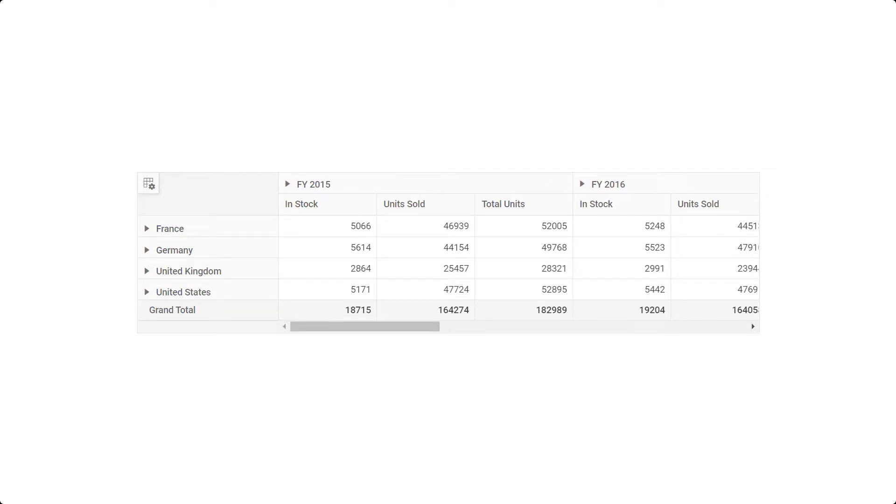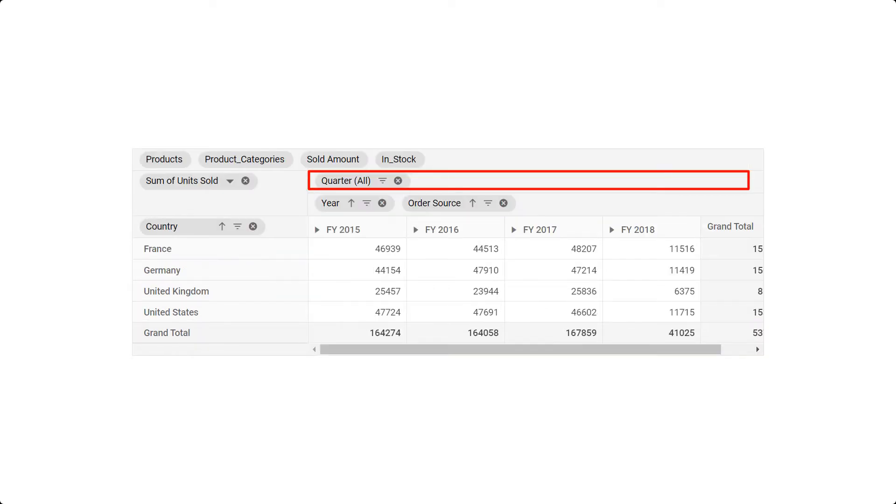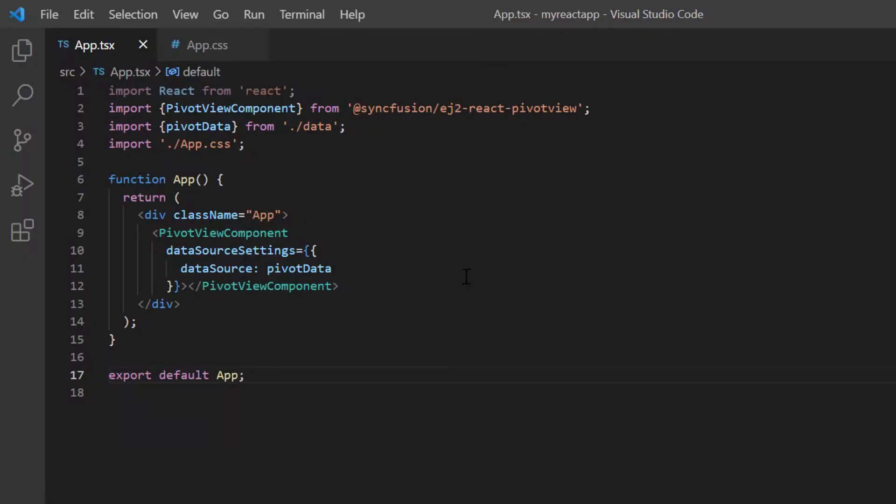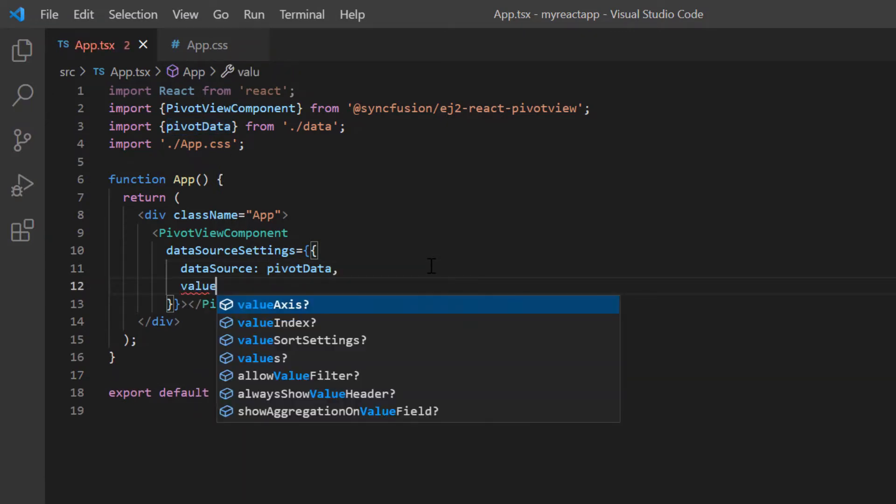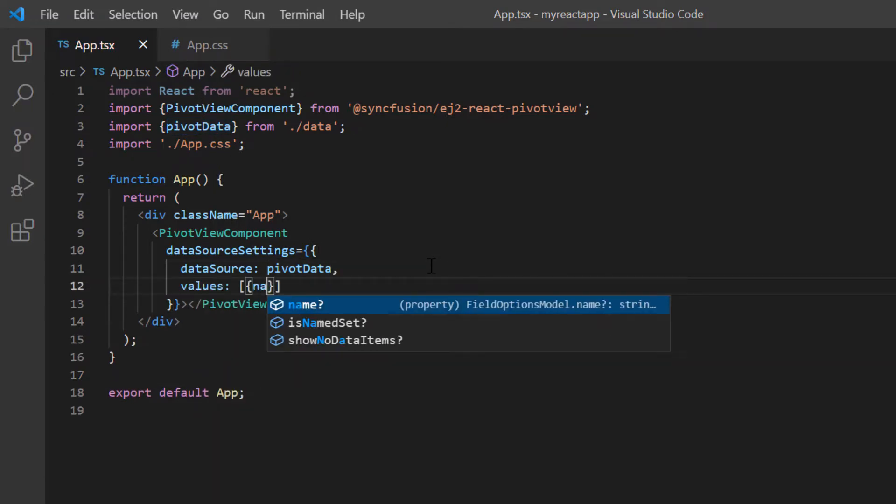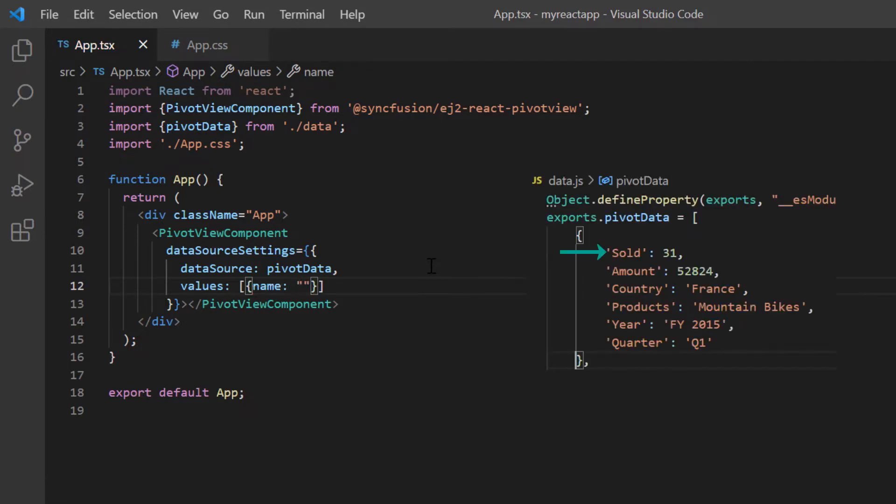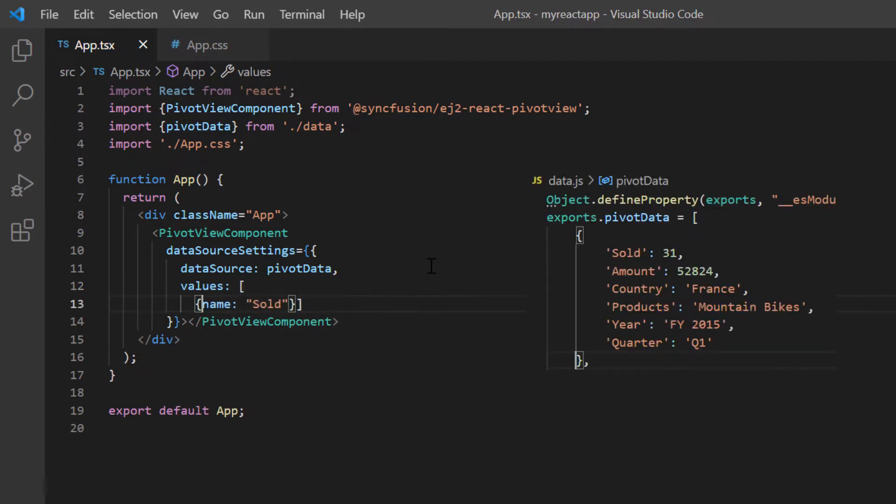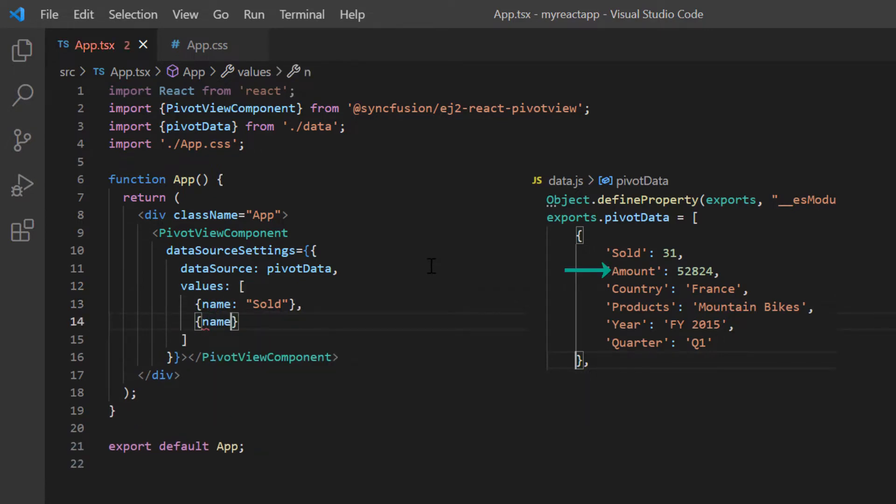In data source settings, there are four major axes: rows, columns, values, and filters. First, I will show you how to map values to a pivot table. I include the values collection and add the name property. I map the data source field sold to this name property. I also add another name property in this collection and map the amount field.